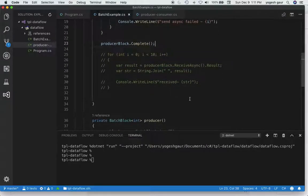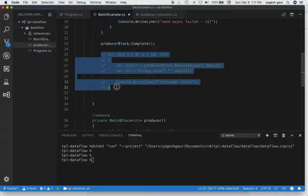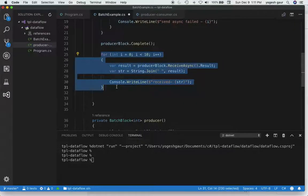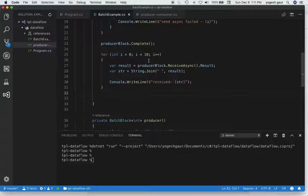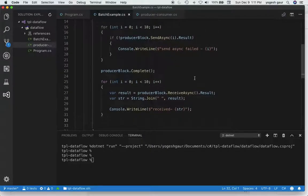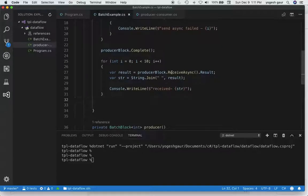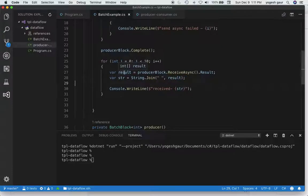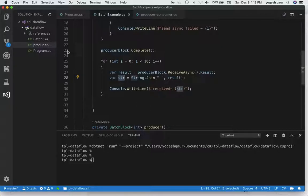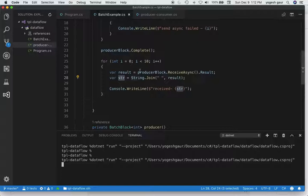To see how this block works, you can uncomment this code which I've already written. We send 10 messages to this block, then try to receive those messages. When we get the message, the result is an IEnumerable of ints, so we join it into a string and print it. We try receiving asynchronously in a loop three times to see what this does.